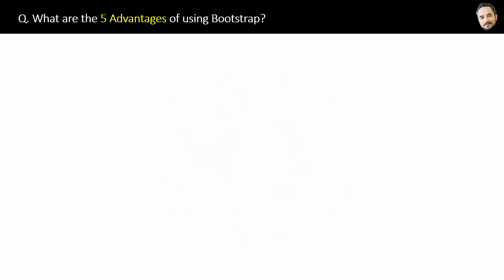What are the five advantages of using Bootstrap? Now this is a bit theoretical question but it is important. Let's see the advantages one by one.